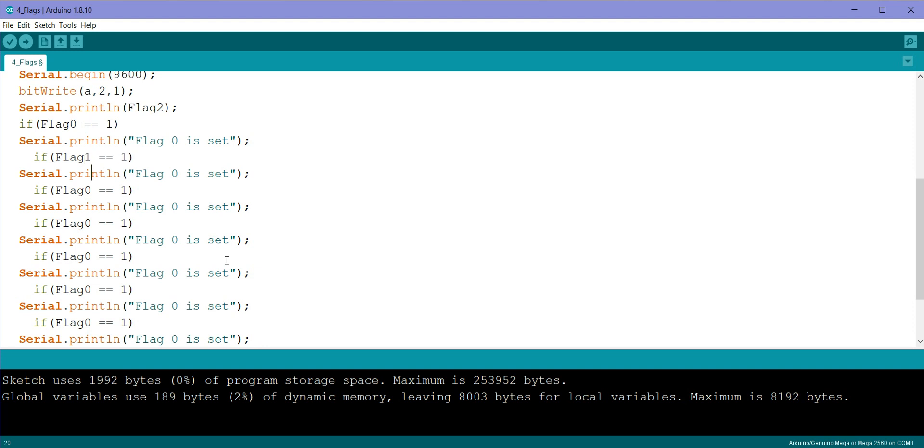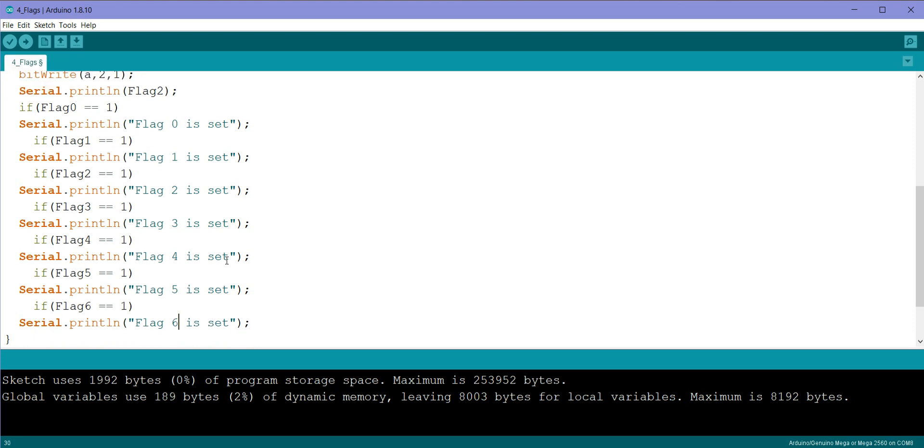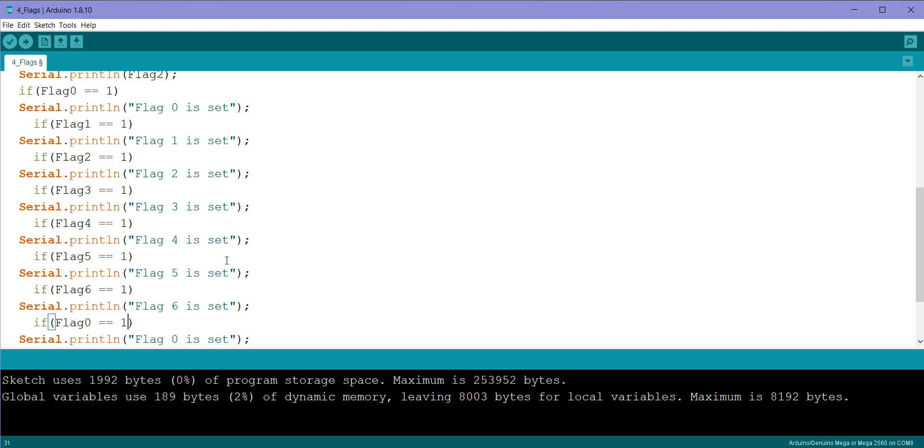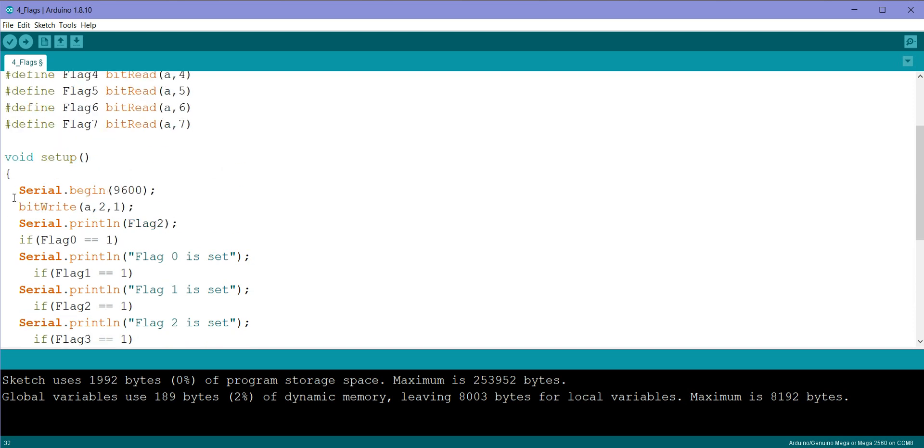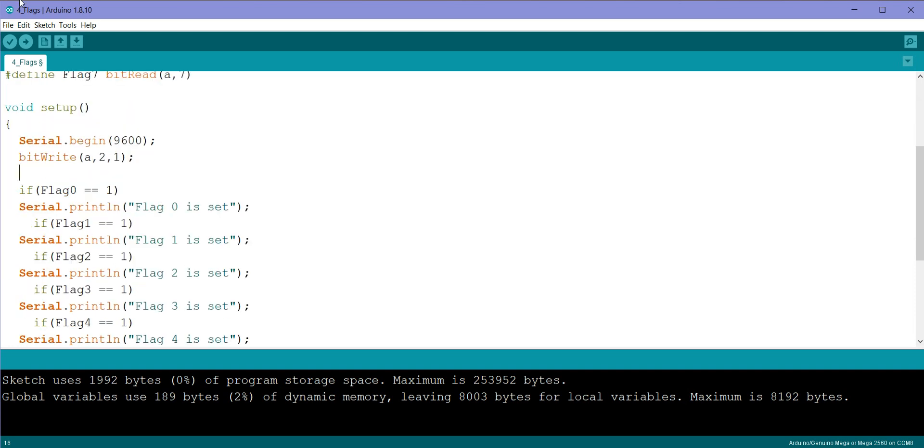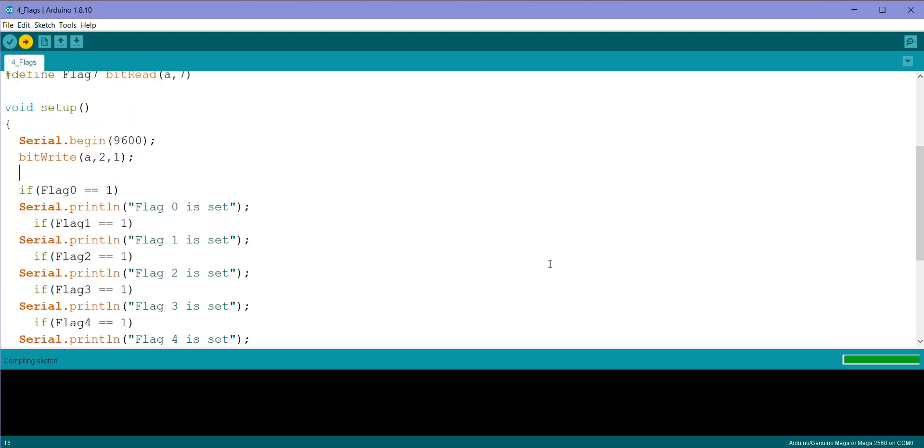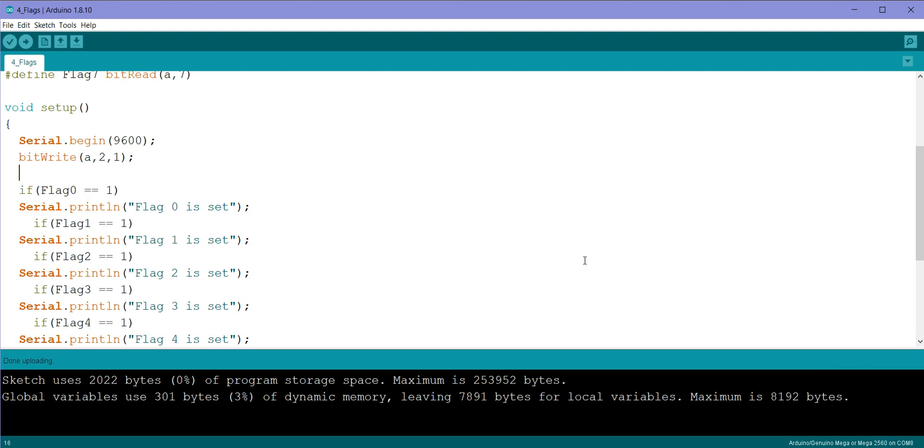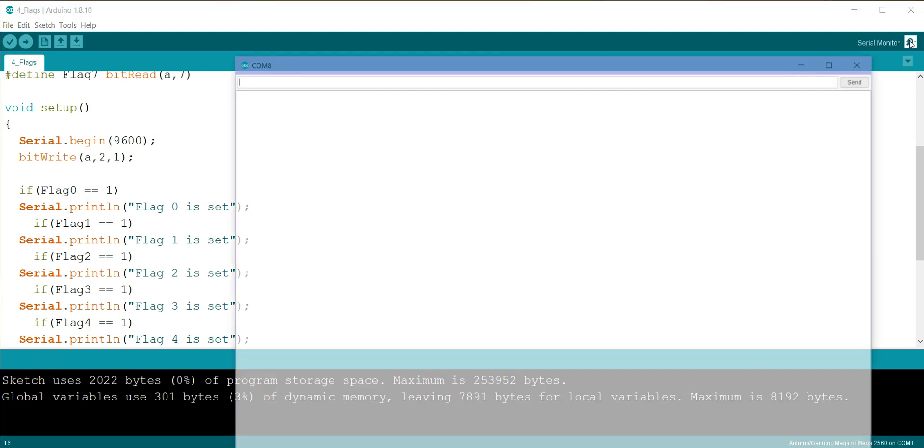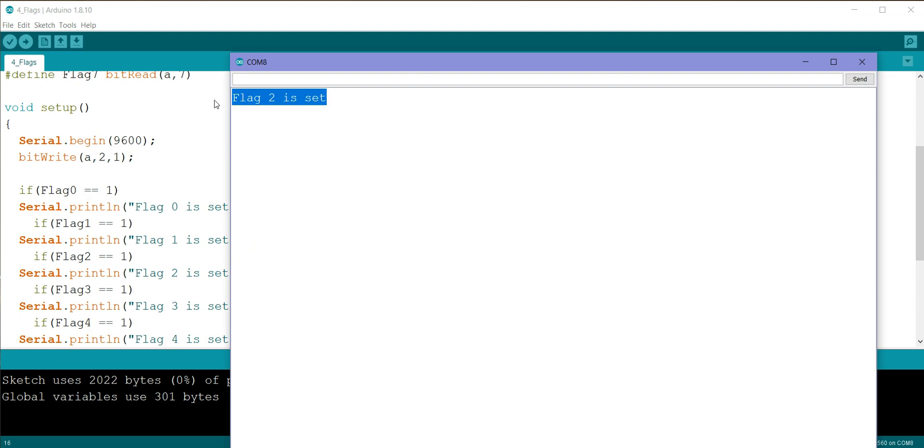flag 1, flag 2, flag 3, flag 4, flag 5, flag 6, and flag 7. So what I'm doing is I'll be setting flag 2, and we'll see each of these prints. Done uploading, you'll see flag 2 is set, right?